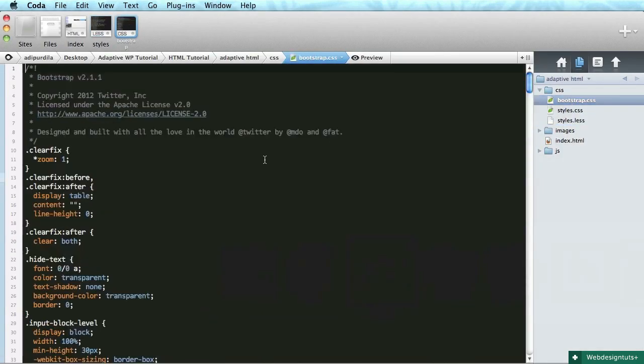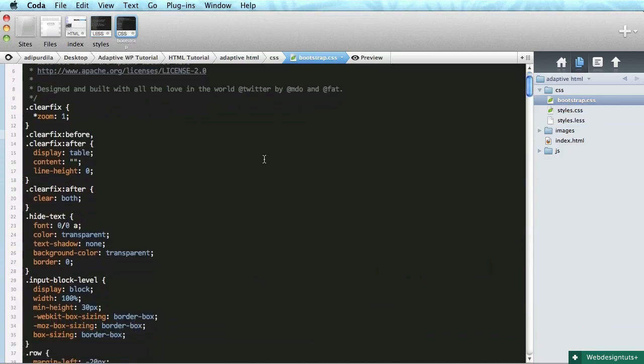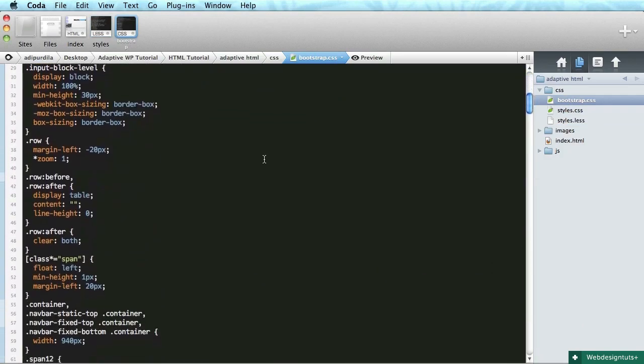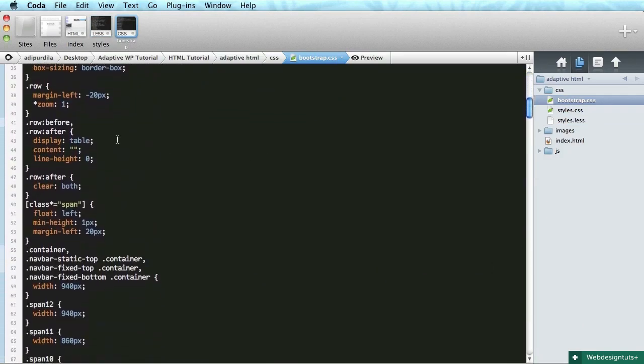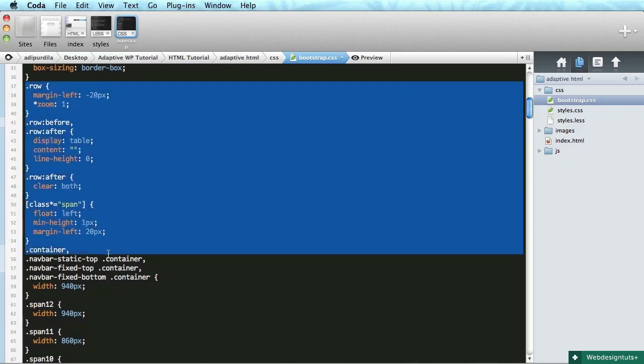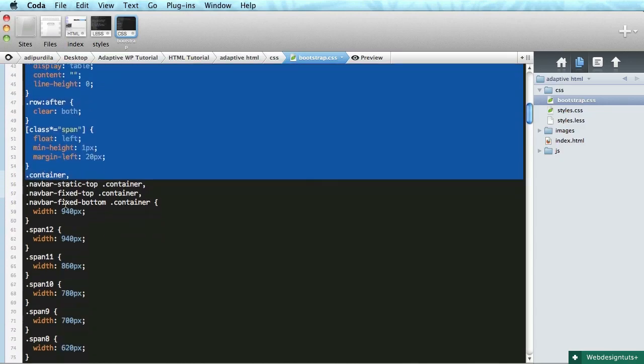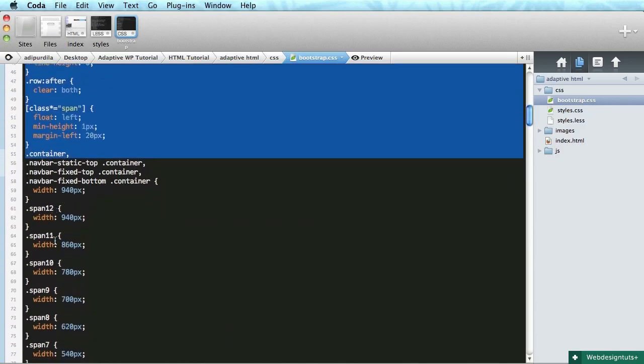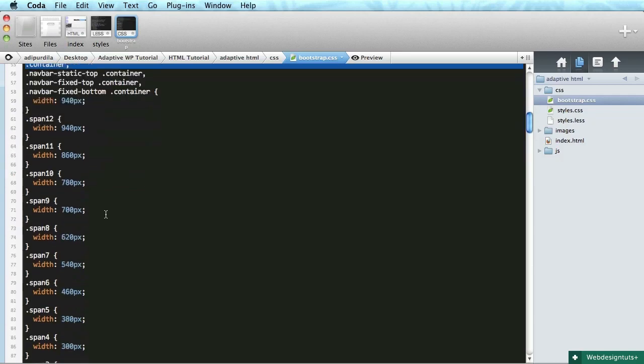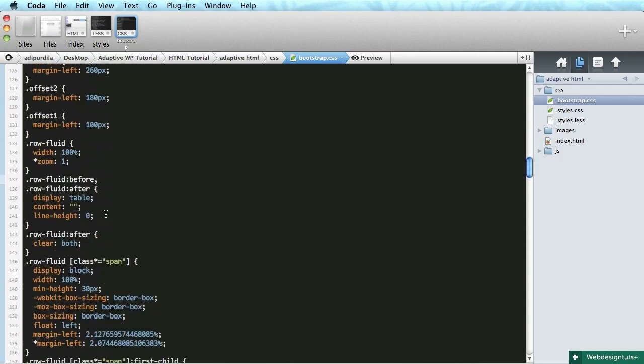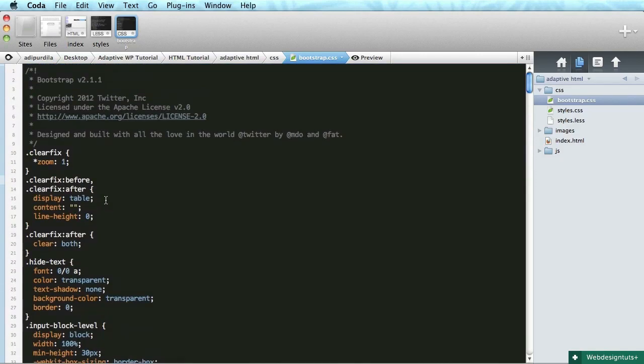Copy the first one and paste it in your CSS folder right here. So if we open this up, we'll find a bunch of classes like row, container, span 12, span 11. These are all very familiar because we've used them in the HTML.